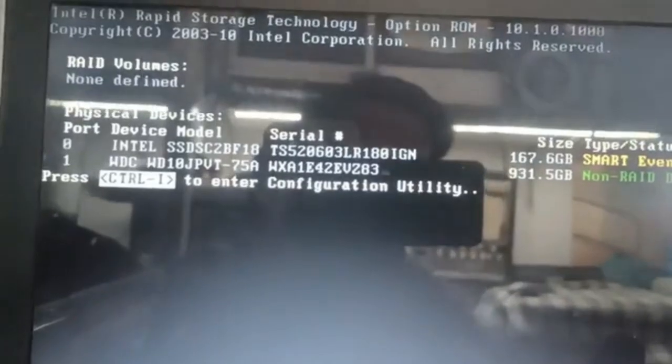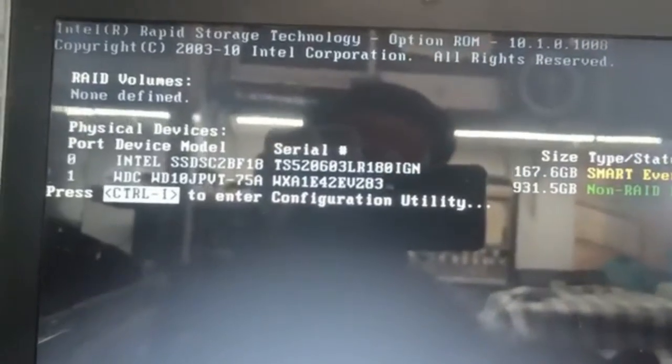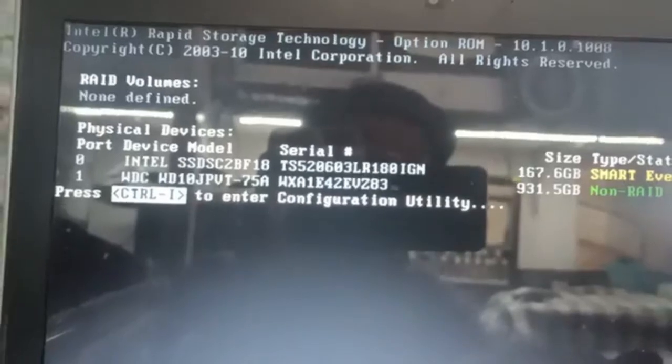As you can see, my USB is here. And there you can see my system. Ok, let's boot from this USB.